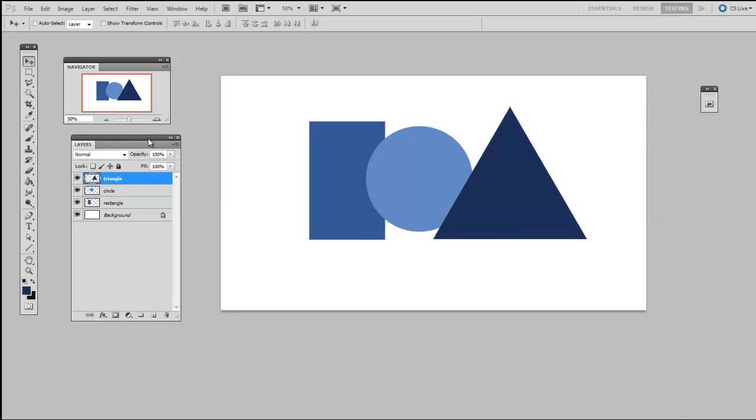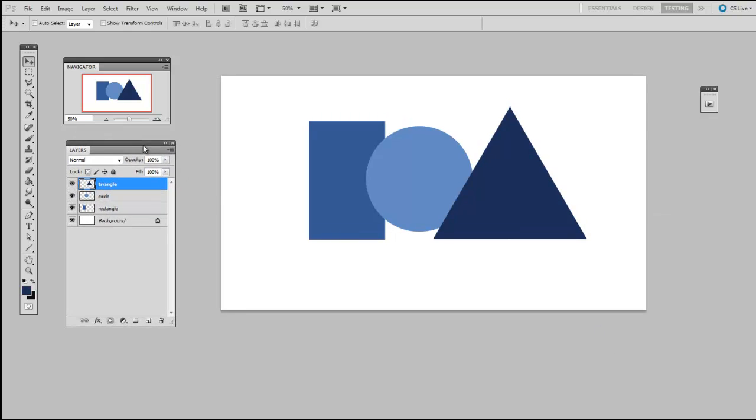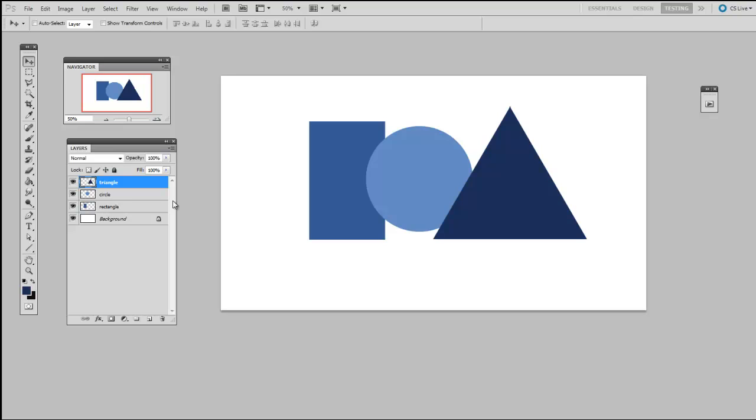The layer palette on the left side of the screen represents your layer stack. You can think of this as a physical stack of clear transparencies, each of which can contain information or drawings.